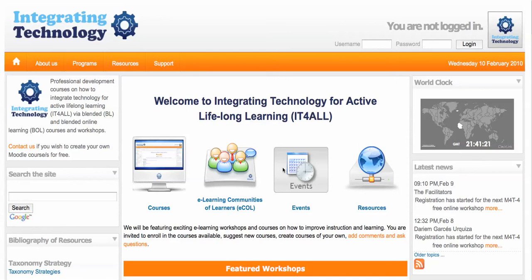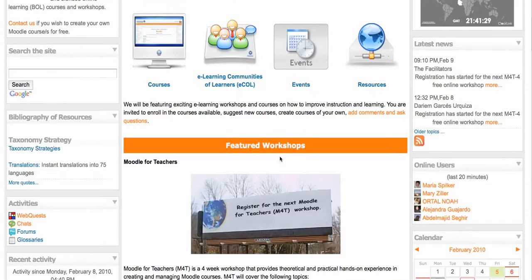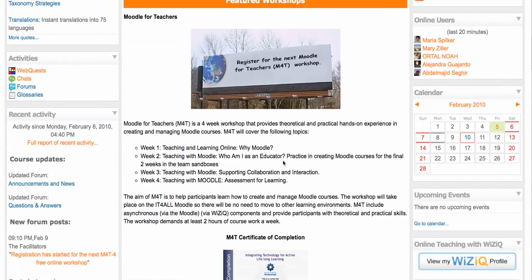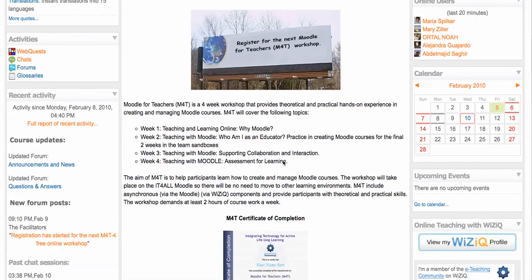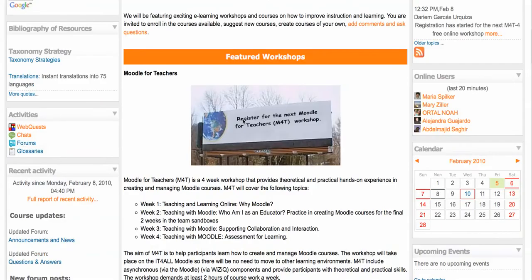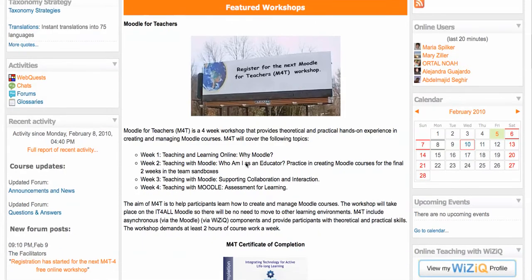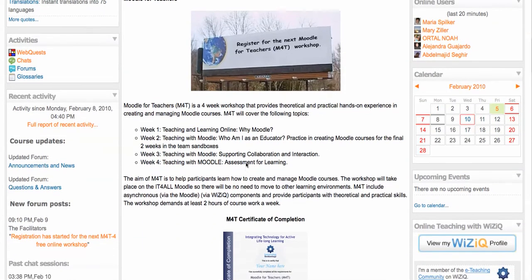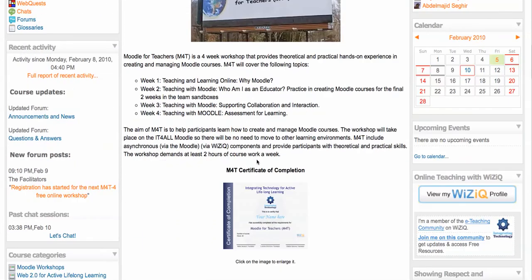Hello, this is Nellie Deutsch and I'd like to present Integrating Technology for Active Lifelong Learning and our Moodle for Teachers workshops. The upcoming Moodle workshop for teachers is going to start March 1st 2010, and let me just help you register for the workshop and see for yourself what it's all about.